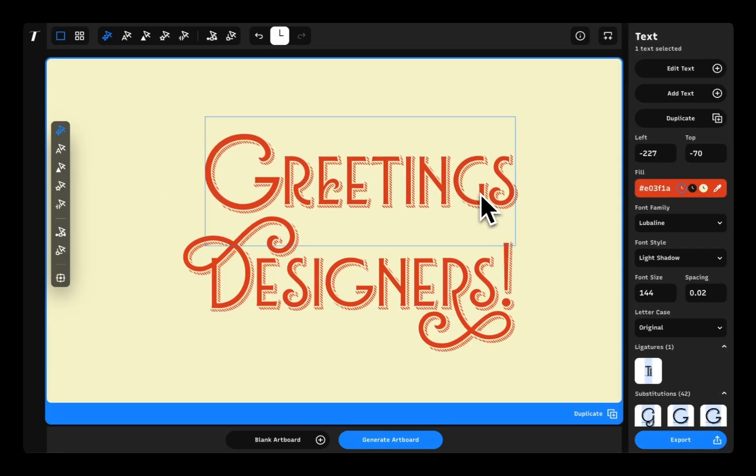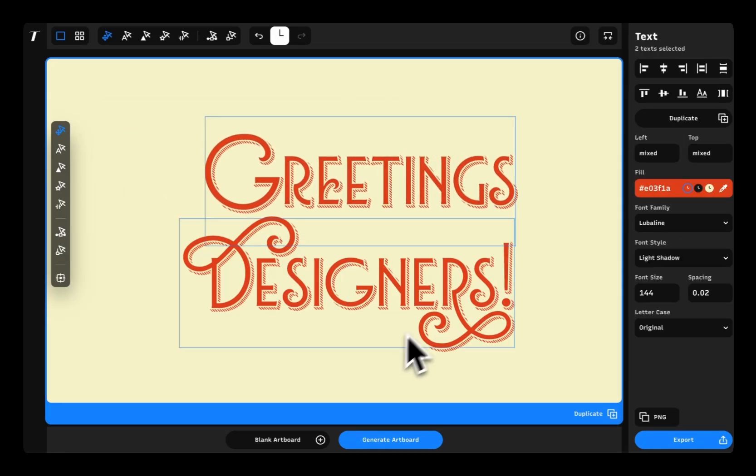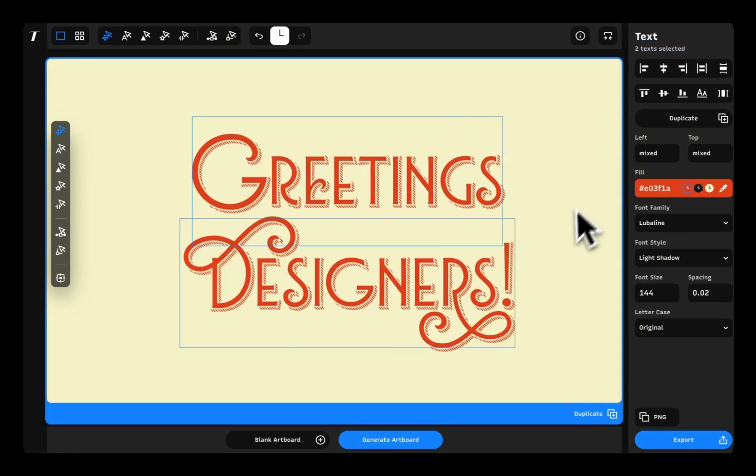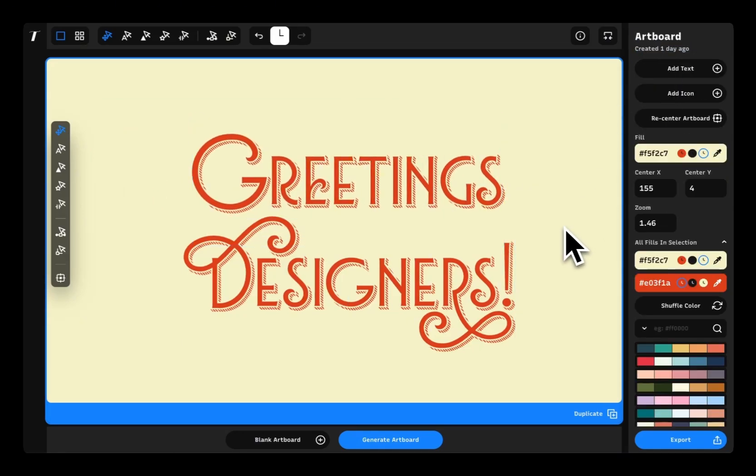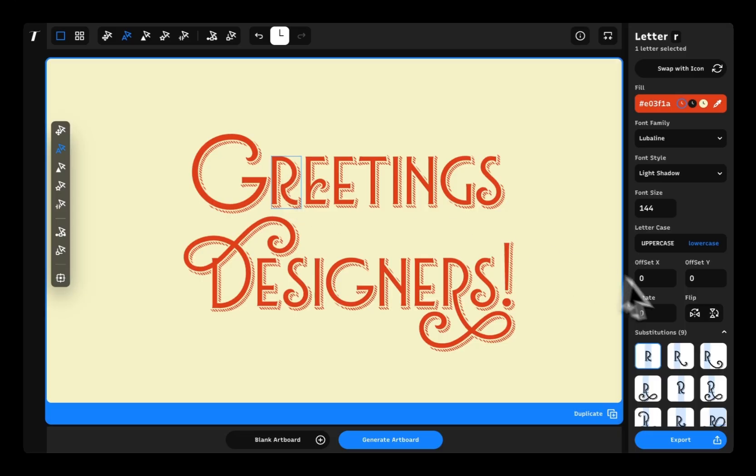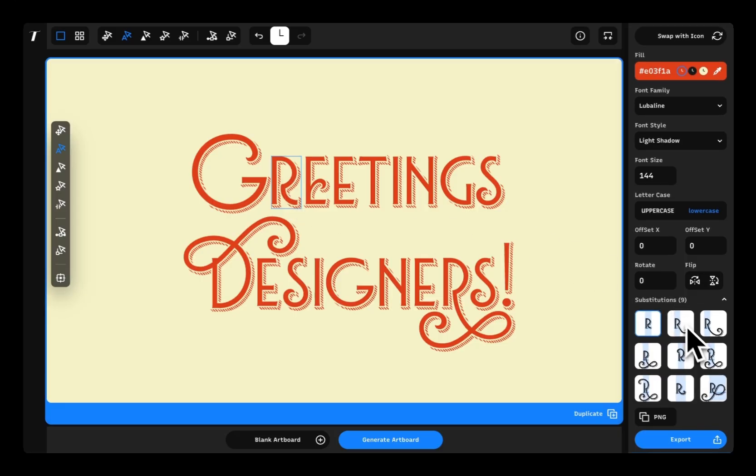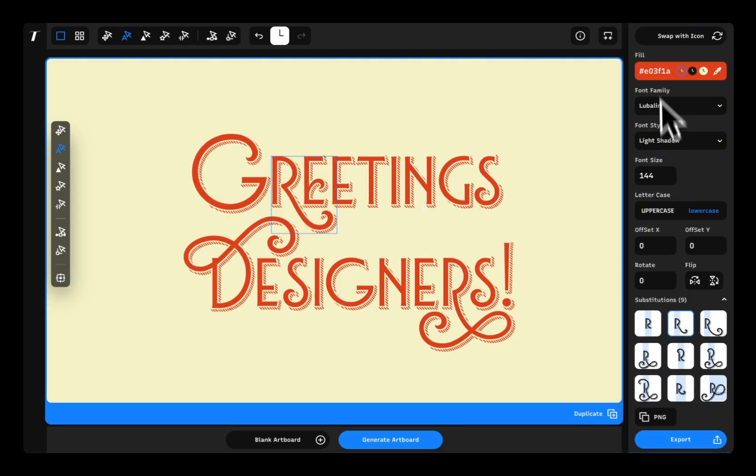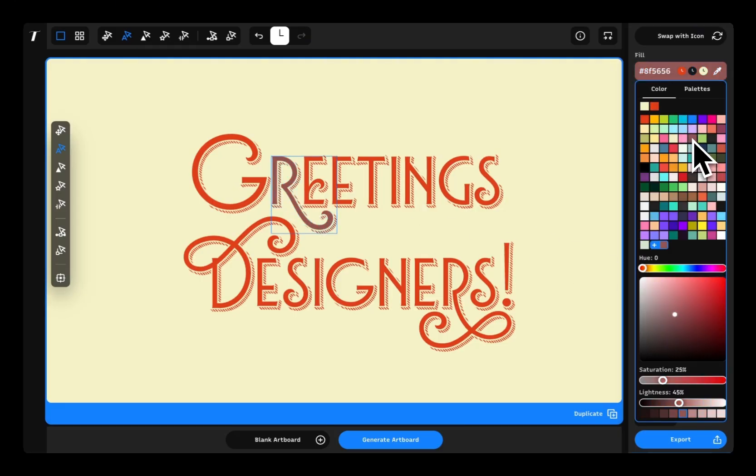Hi designers! Today I'm excited to walk you through Typogram Studio, a fresh intuitive design tool built specifically for crafting beautiful typography.